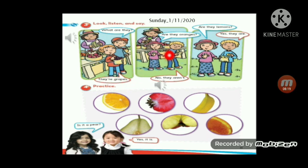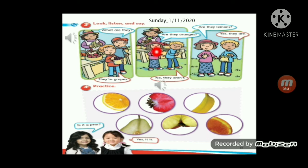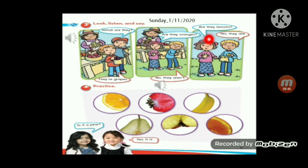Here, picture number two — yes/no question. هاي قاعدة yes/no question. كيف عرفنا؟ لأنه في بالجواب no أو yes. Are they oranges? البنت عم تسأل — are they oranges? شو جاوبها البوي؟ No, they aren't. رجعت سألت بـpicture number three — بالصورة التالتة: are they lemons? Are they lemons?